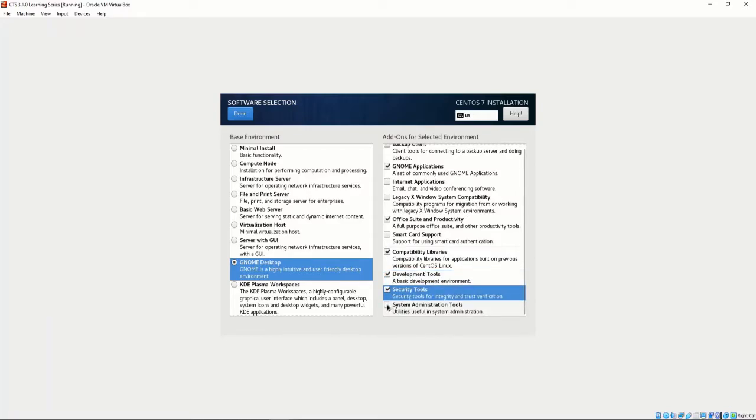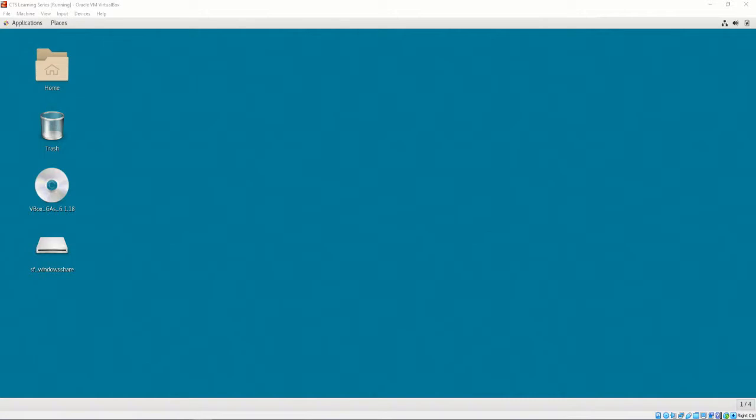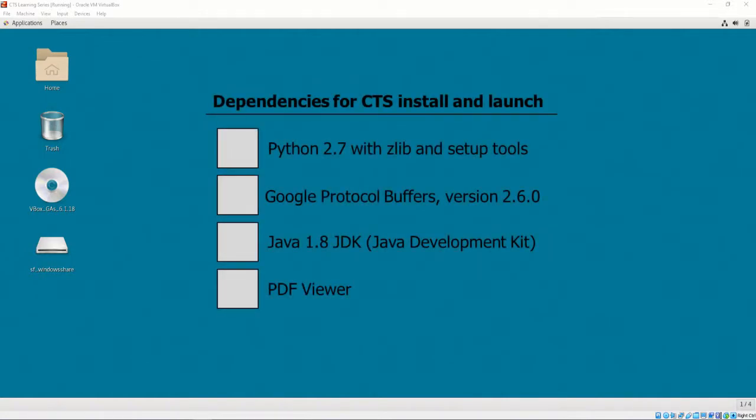To successfully install the CTS, the required prerequisites include Python 2.7 with Zlib and Setup Tools, Google Protocol Buffers version 2.6.0, Java 1.8 JDK, and a PDF Viewer.